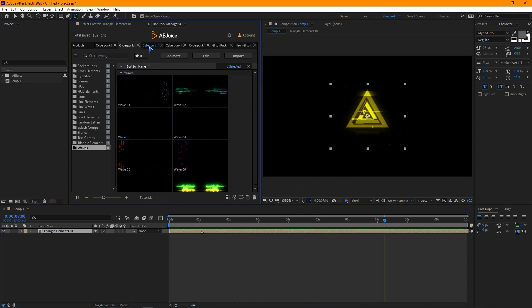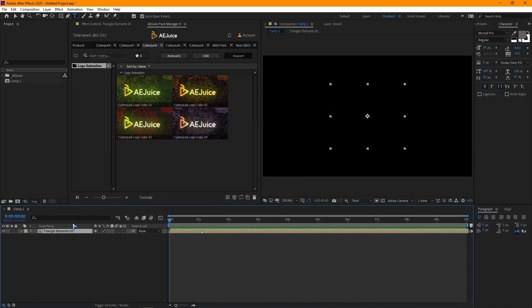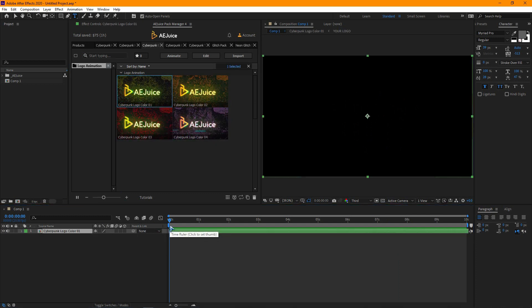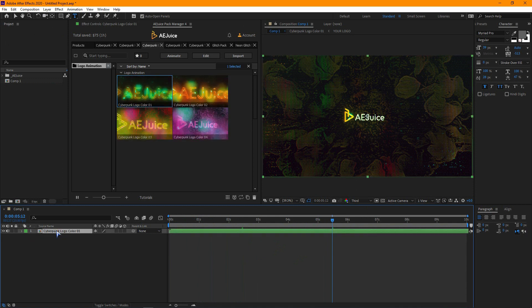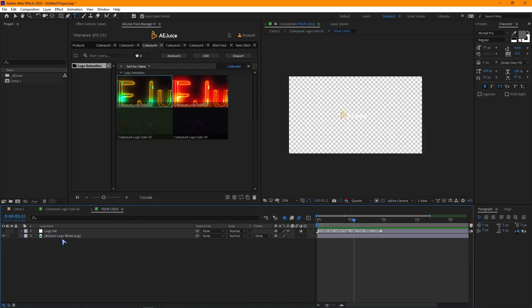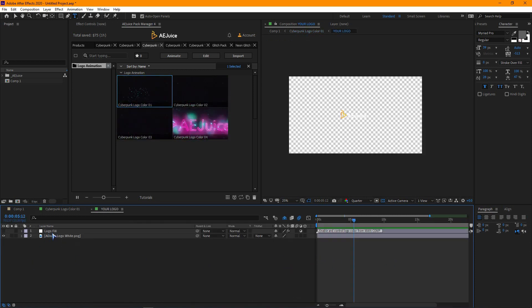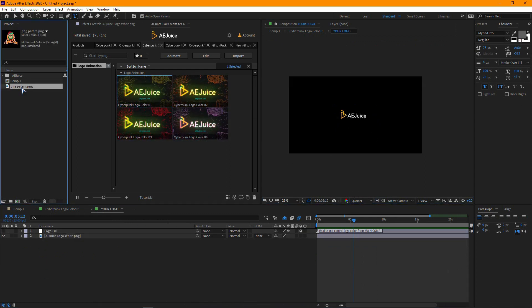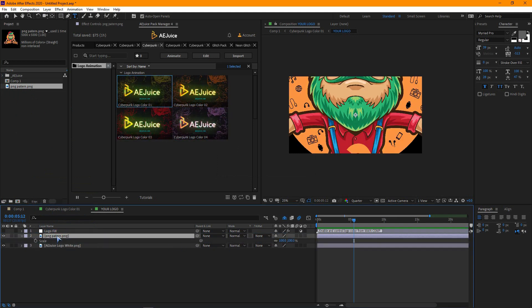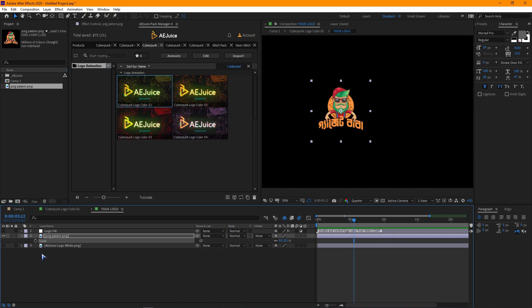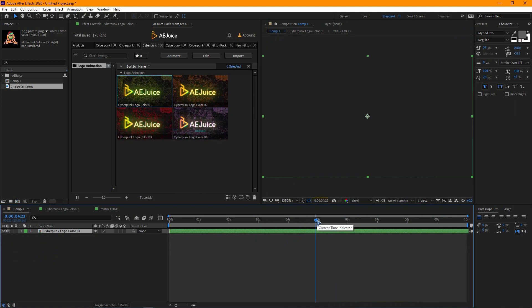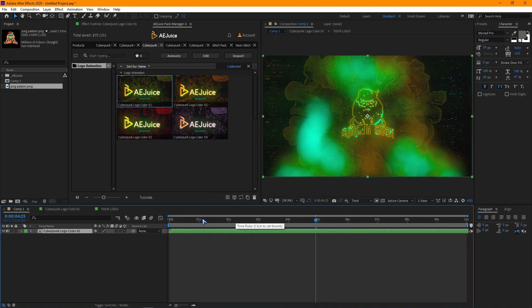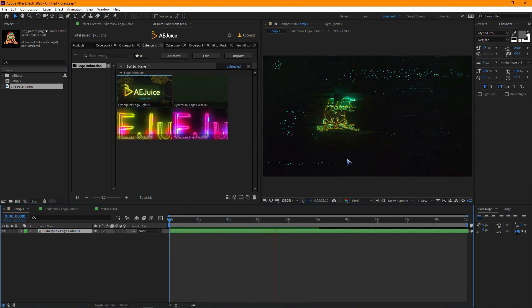Now, let's move on to logo animation pack. There are four different logo animations. Let's import one and play with it. There are so many textures here so it will take some time to render. Let's replace the logo. It looks good although I am not watching full resolution.